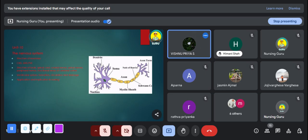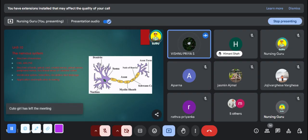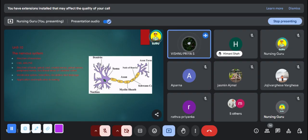Cranial nerves are the second important topic. There are 12 cranial nerves: olfactory, optic, oculomotor, trochlear, trigeminal, abducens, facial, vestibulocochlear, glossopharyngeal, vagus, accessory, and hypoglossal. This is a probable question for your exam. So, this is an overview of your entire anatomy syllabus. Remember, anatomy is mainly focusing on structure and anatomical position.